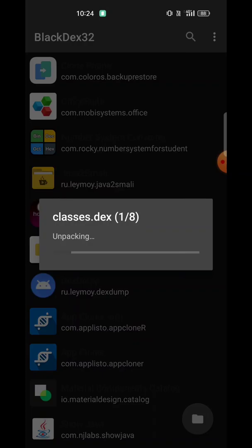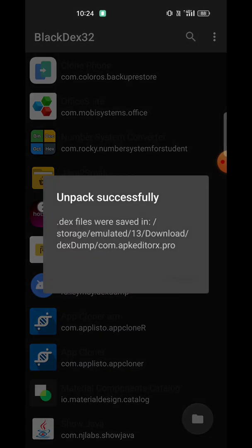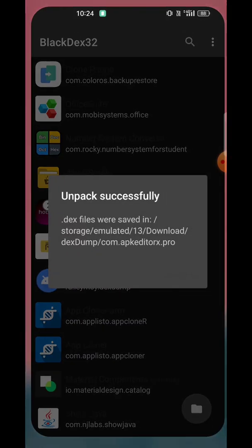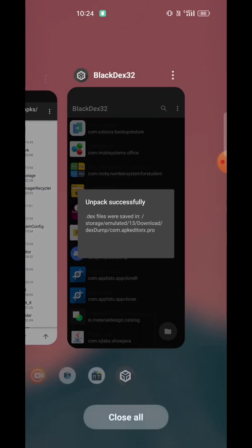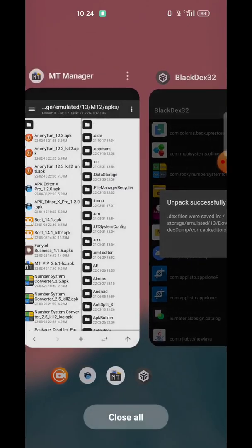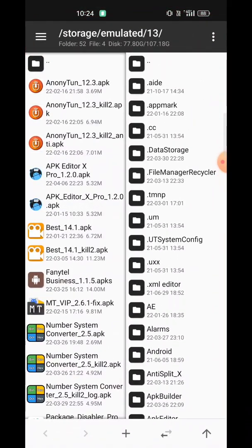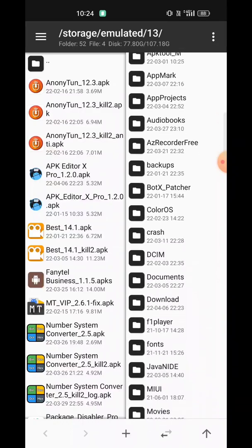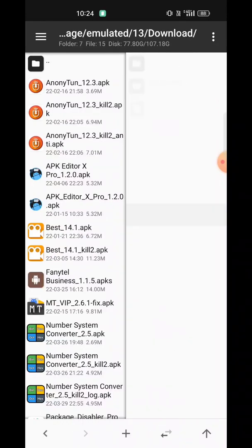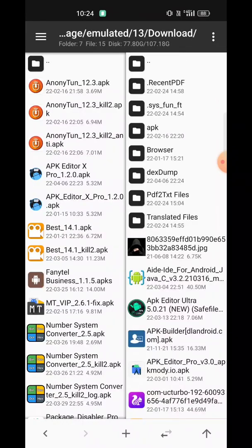Let's dump the DEX files. You can see the dumping is successful. Let's go to the location of the dump.